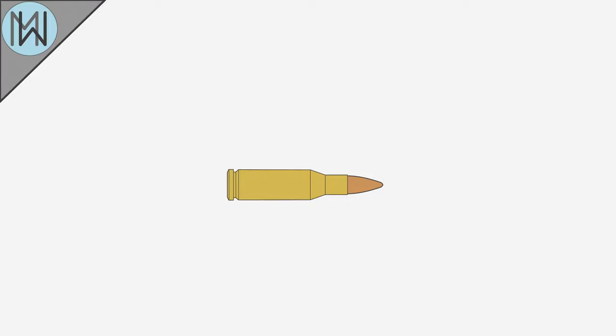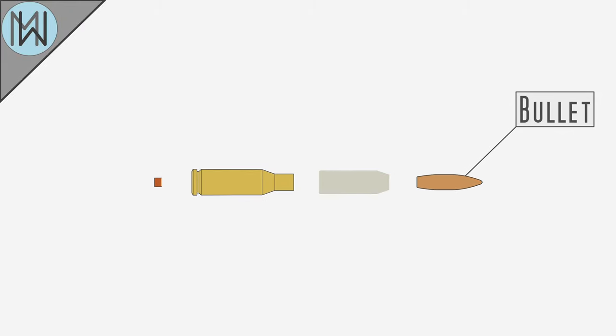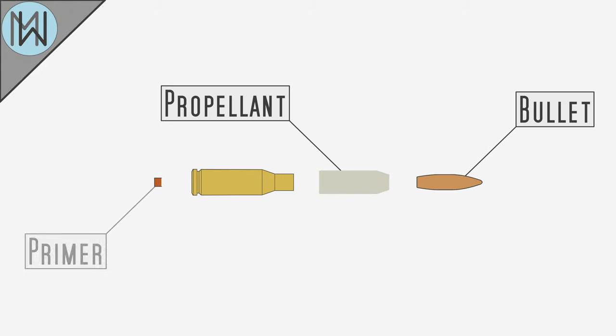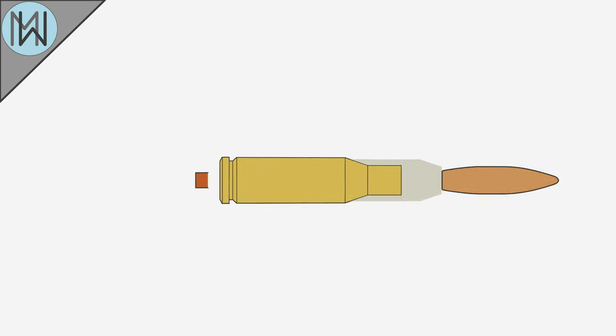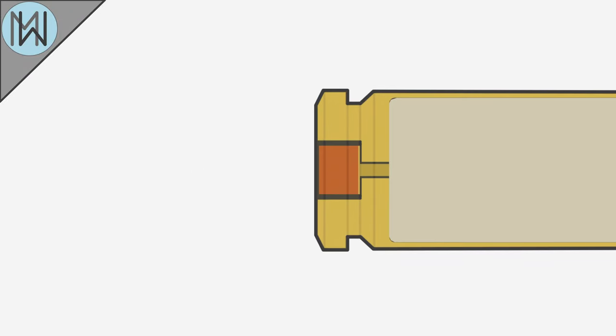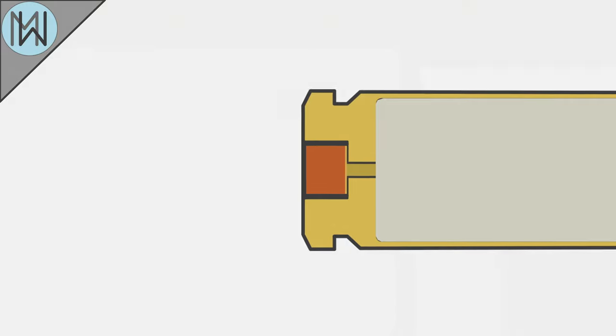The modern centerfire cartridge consists of four components: the bullet, the propellant, the primer, and the casing. The primer is situated in the center of the base of the cartridge, hence the name, centerfire.